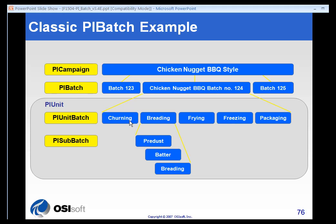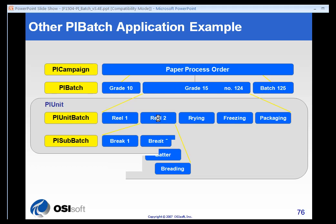Most likely those involve five different units, five different pieces of machinery that run these particular unit batches. Let's look at one — breading, for example. Let's say there's a breading machine. It might have sub-batches of pre-dust, batter, and breading. These might be all operations or phases within the breading unit batch.